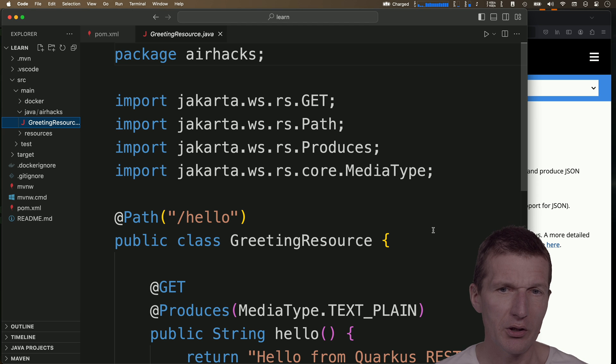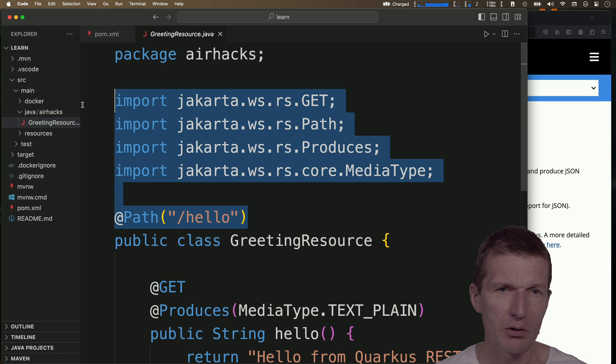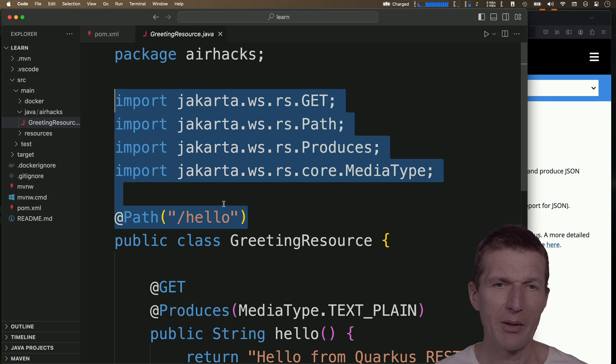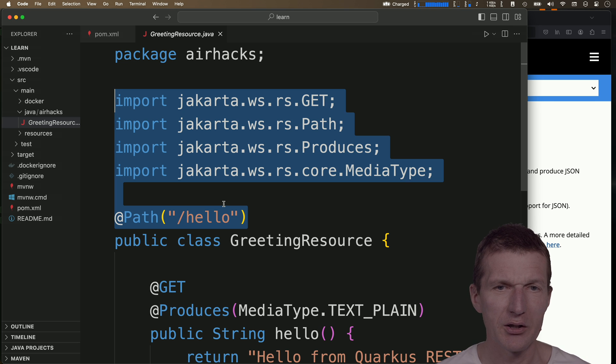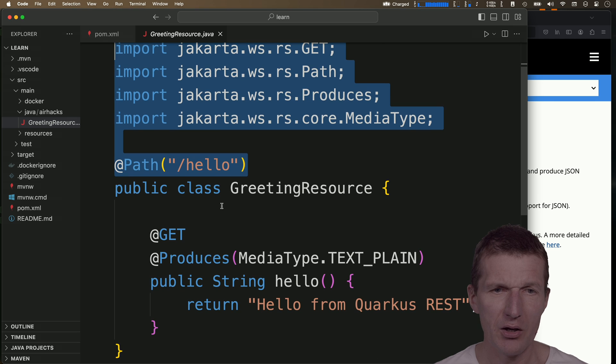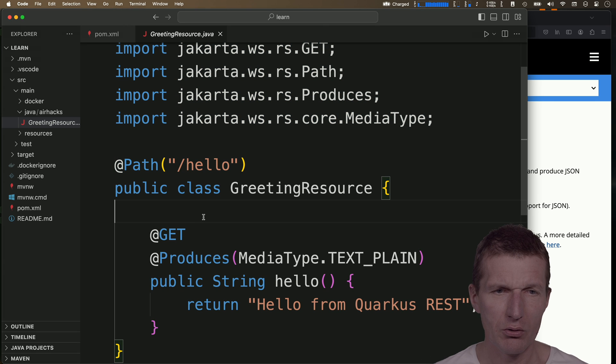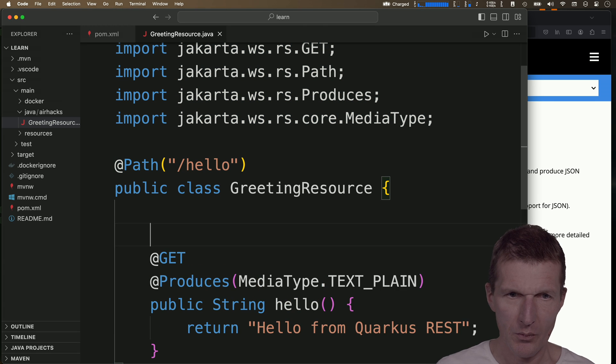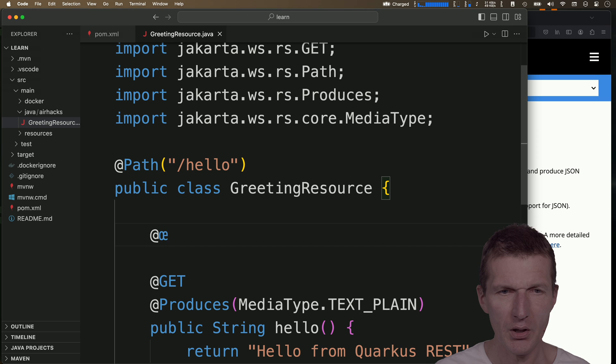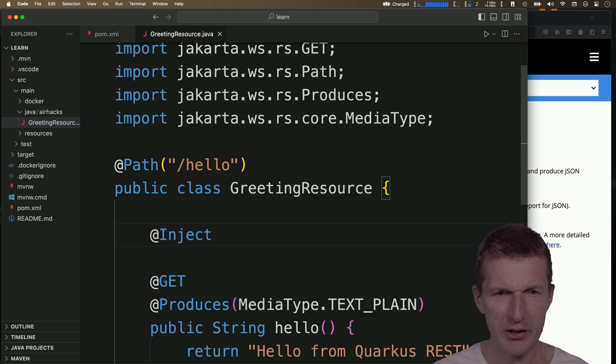There is a greetings resource, and there is no Quarkus involved. So all the imports have something to do with Jakarta.ws.rs. Let's say I would like to inject some configuration.